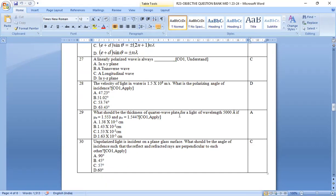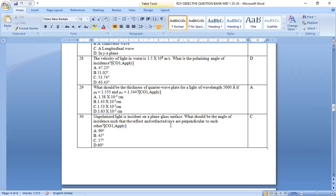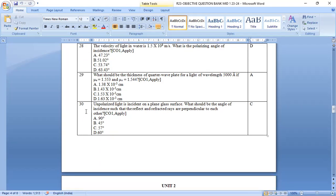What should be the thickness of the quarter wave plate for a light of wavelength 5000 angstrom? This is also a problem. If you solve it, you will get 1.38 times 10 power minus 3 centimeters.